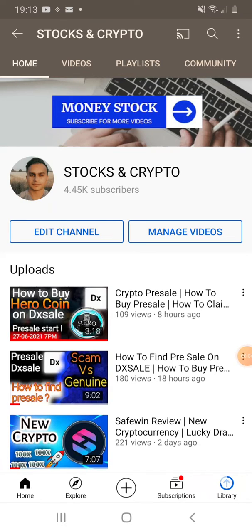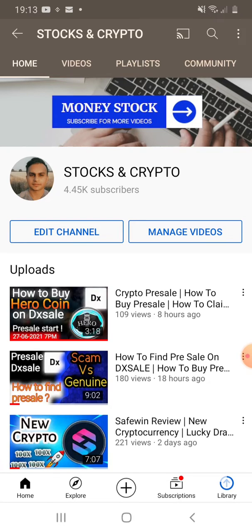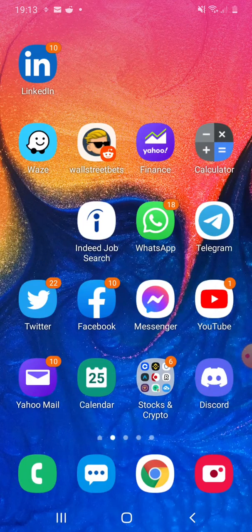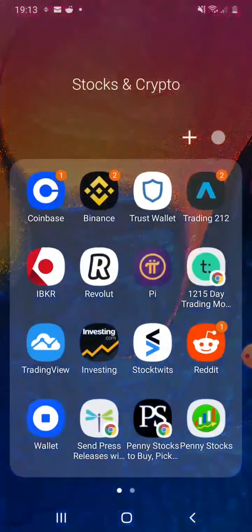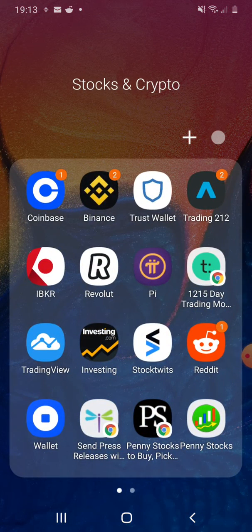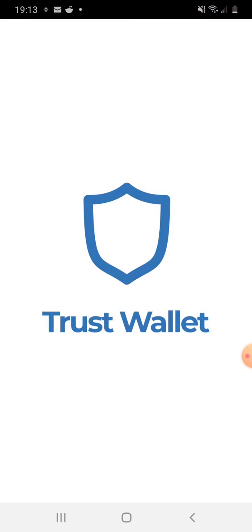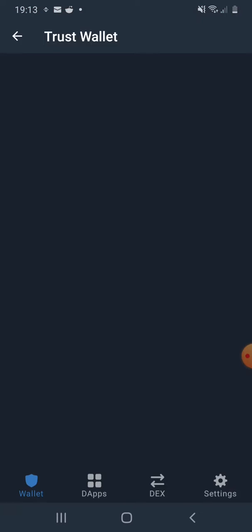Hi guys, welcome back to another video. My name is Ash and in this video I will show you how to add a token into Trust Wallet. If you bought a new token and you can't find that token in your Trust Wallet, you can add that token as a custom token.